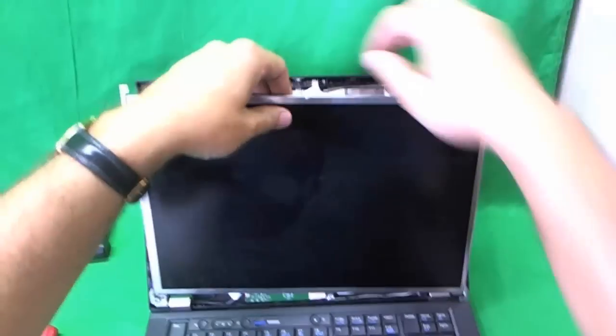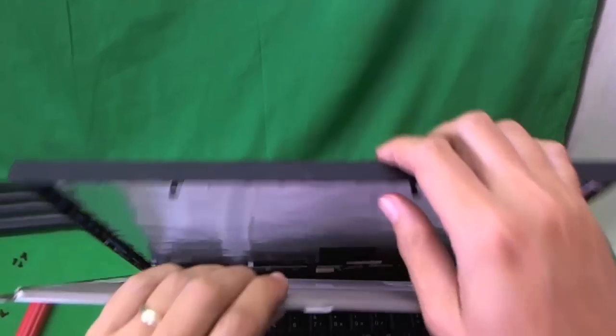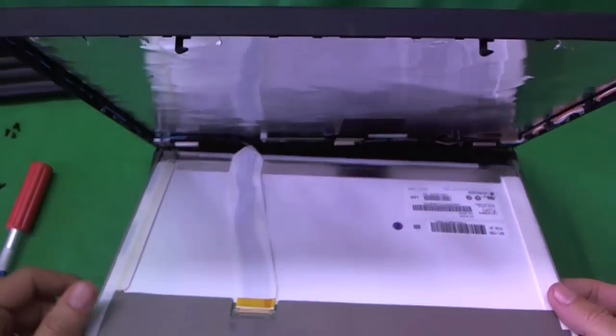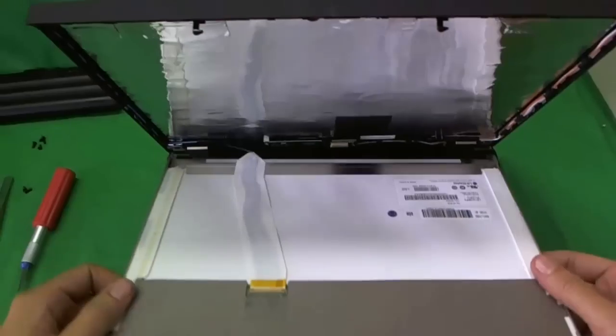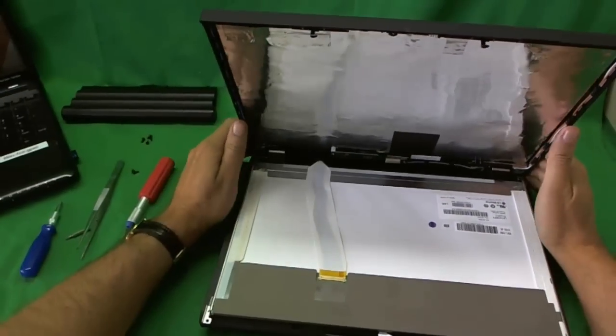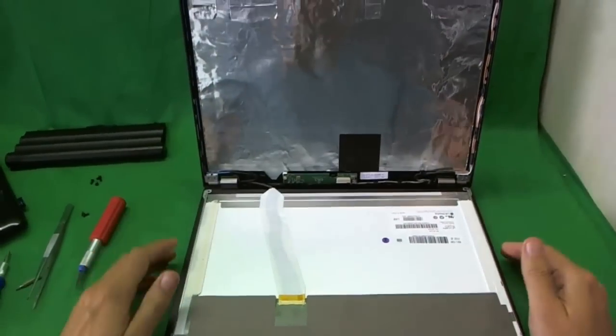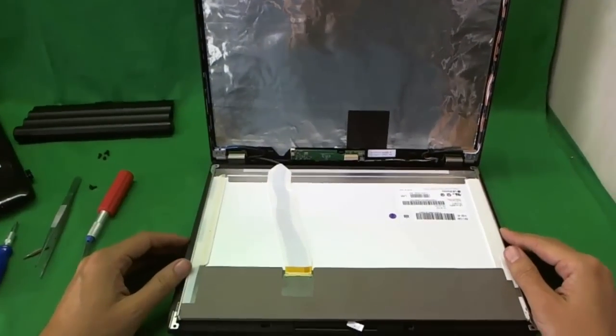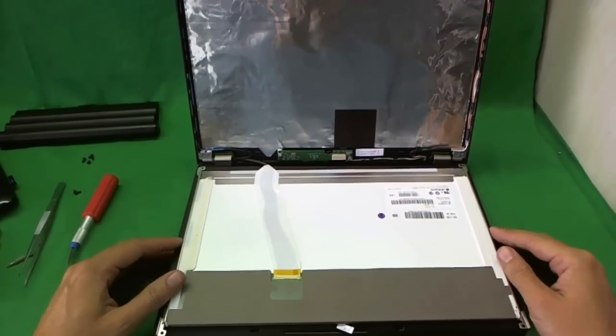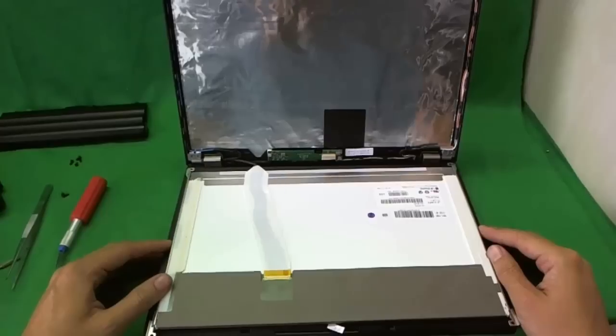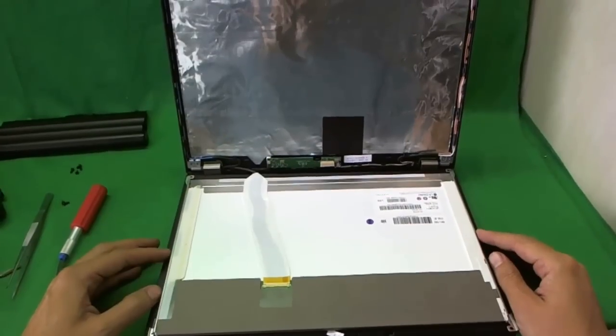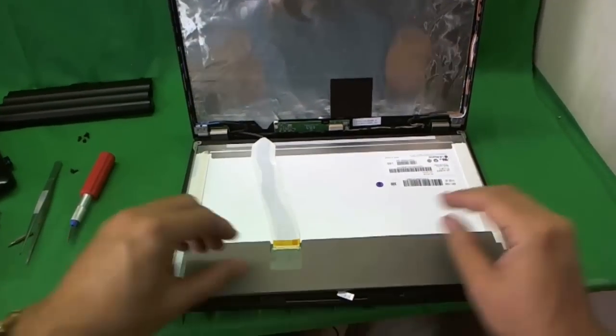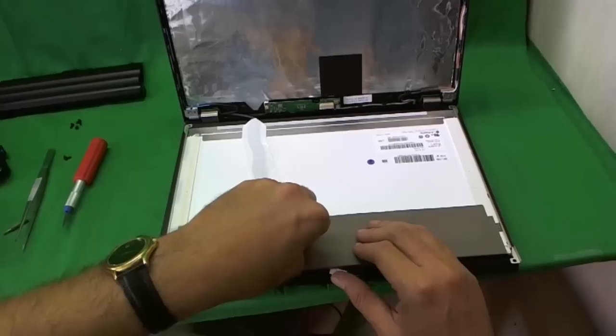And it does. So we see what's back there. If there's anything that's stopping us. And there's nothing stopping us. The screen is out. The last thing we have to do is remove the connector. And I'm going to talk about the screen a little bit because it is a unique screen.